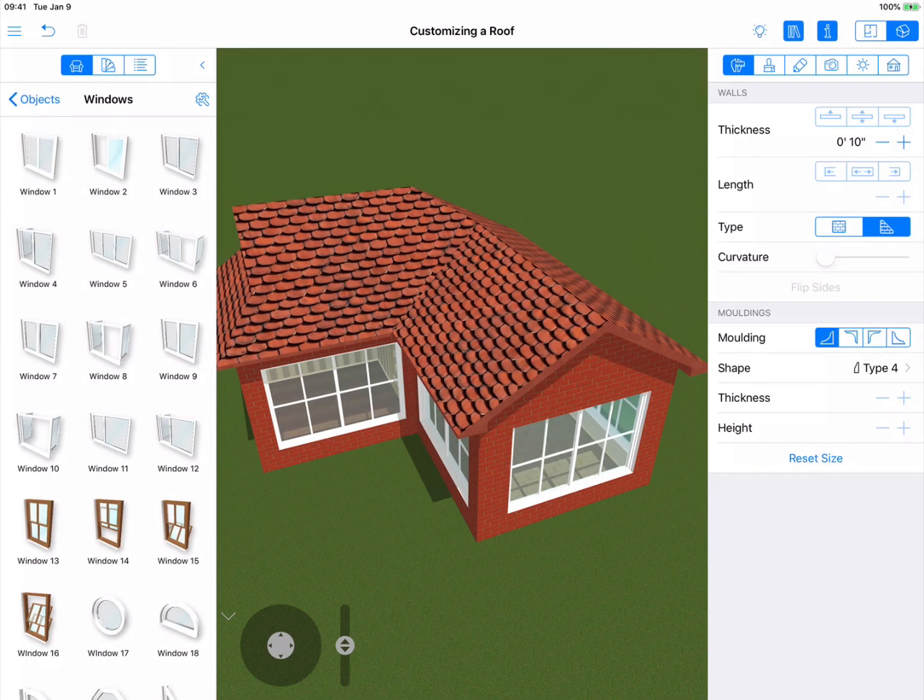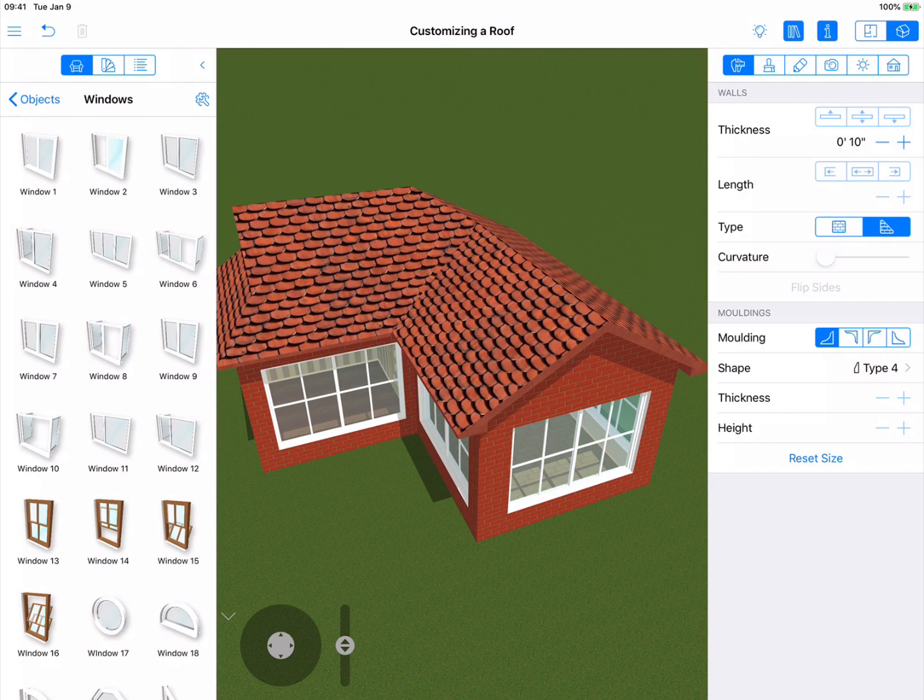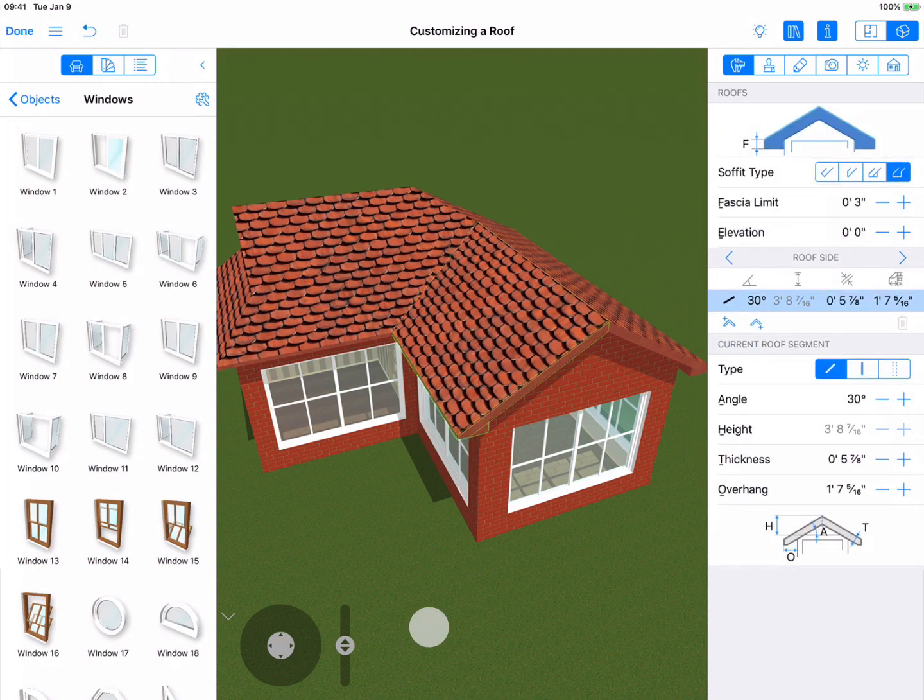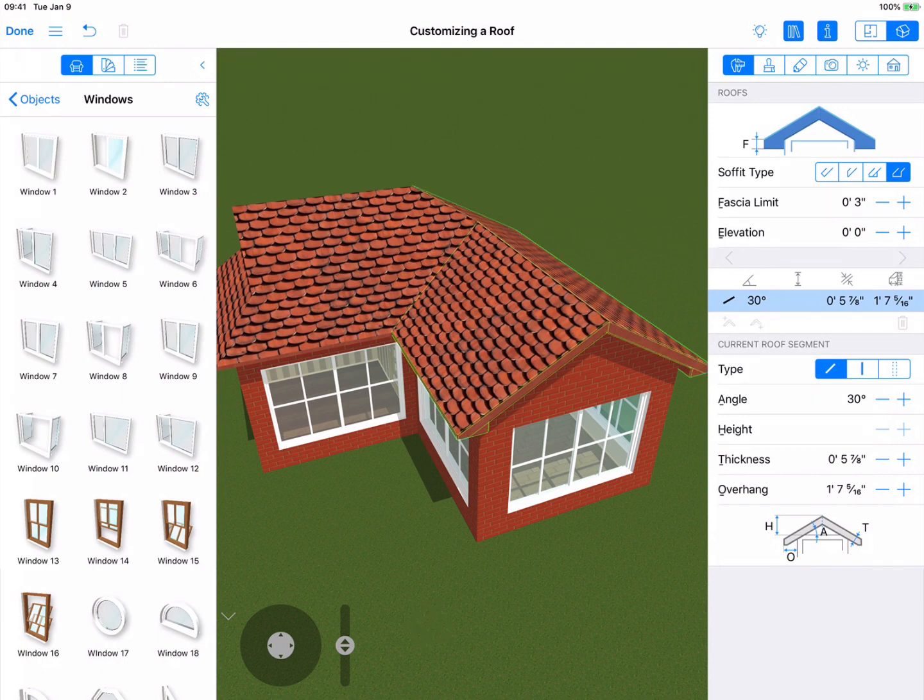You can also edit multiple roof segments simultaneously, but they have to be on two different sides of the roof and parallel. That is, the two lowest segments or the two highest, the two in the center. To select more than one side, place and hold one finger anywhere on the screen, then tap on the roof sides you want to select using the other finger.